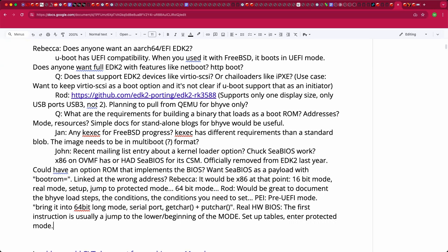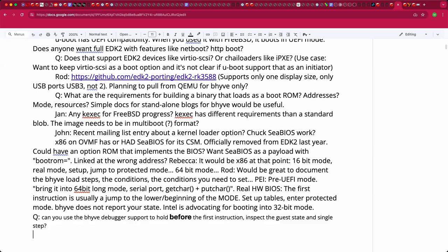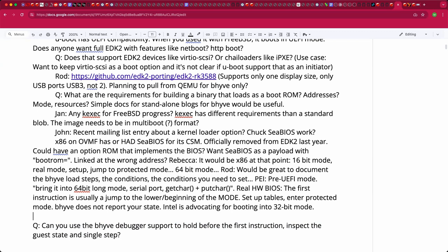There's no document saying what state Beehive initializes execution in. Intel is pushing toward booting starting in 32-bit mode. There may be an exception: the Beehive loader that loads memory and launches the FreeBSD kernel actually starts it in 64-bit long mode, just like the loader does, since the FreeBSD kernel is a long-mode executable.